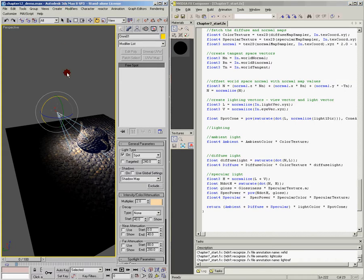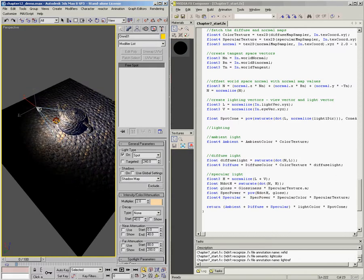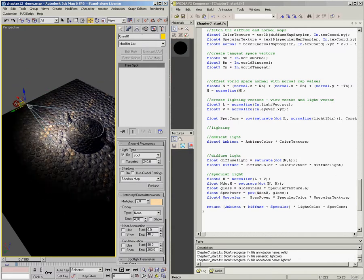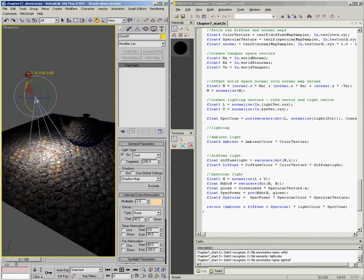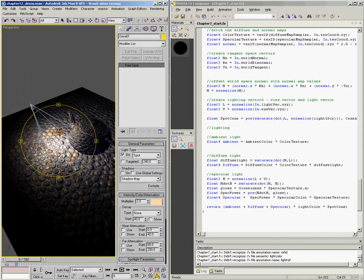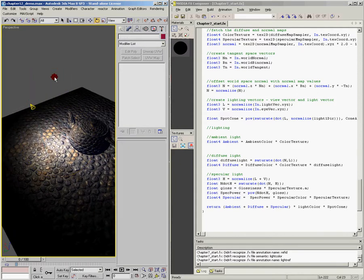So there you have it — a really simple way of creating spotlights by combining the directionality of a directional light with the position information of an omnilight, and adding a cone angle term to control where the spotlight is focused. That's spotlights, and that wraps up this section of the DVD. In the next section, we're going to talk about global illumination, and I have a method that I hope you'll find interesting and useful.